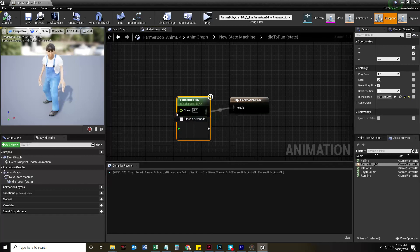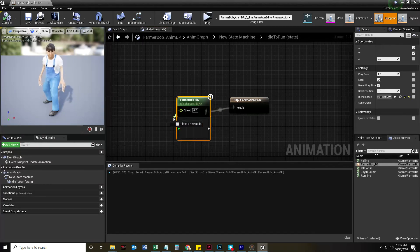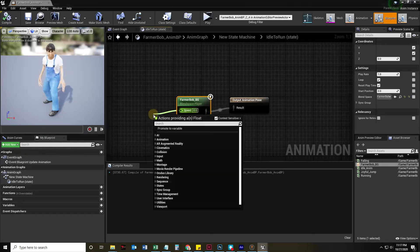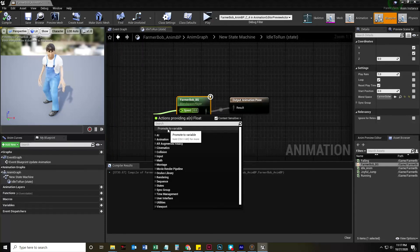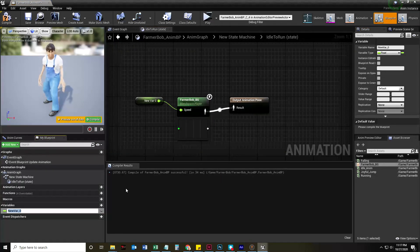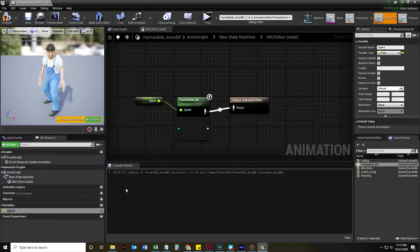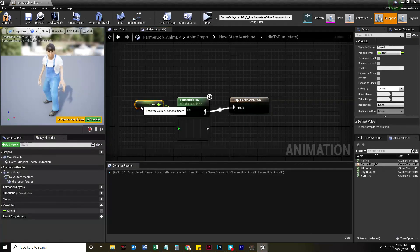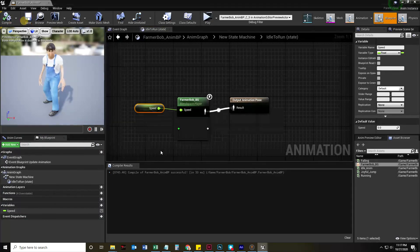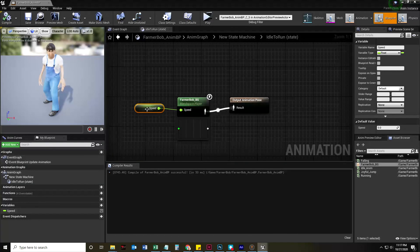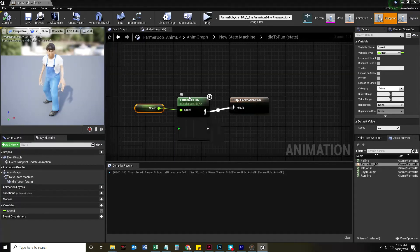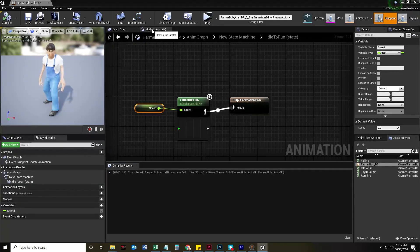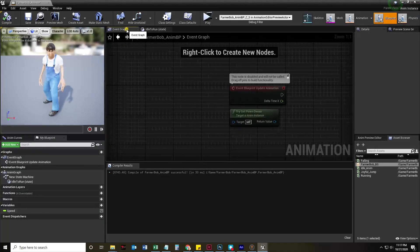We are going to double-click it and we are going to drag that blend space into here. And now we are going to compile that. We're going to drag a little node off of the speed thing here. Let go and promote that to a variable. And we are going to call that variable speed. Compile that. Save it. And this is going to be a float value.